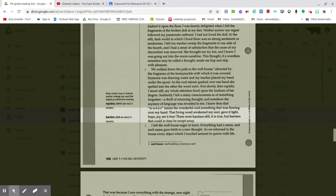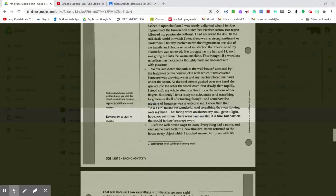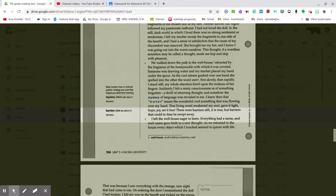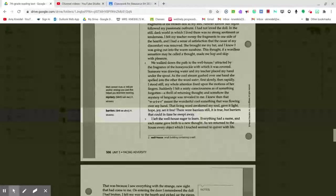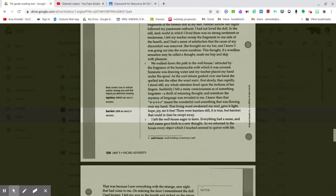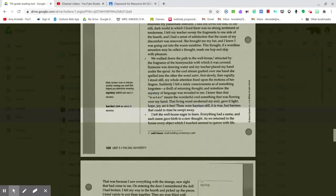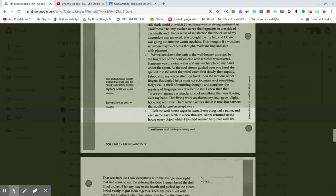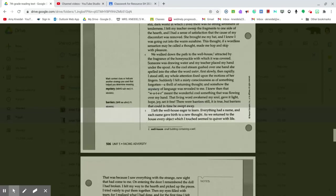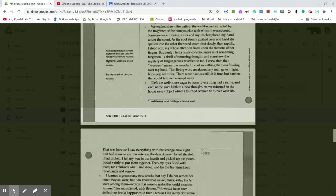There were barriers still, it is true, but barriers that could in time be swept away. I left the well-house eager to learn. Everything had a name, and each name gave birth to a new thought. As we returned to the house, every object which I touched seemed to quiver with life.